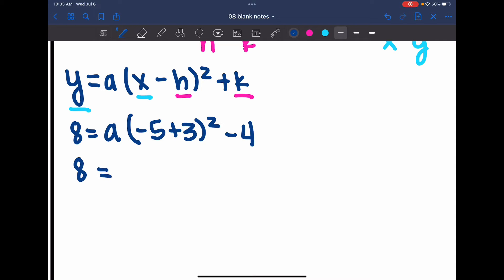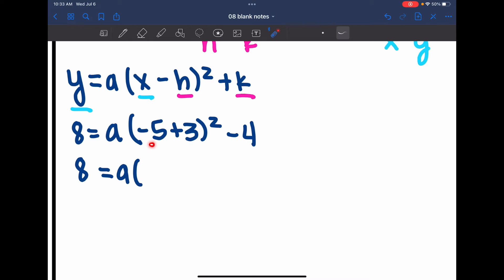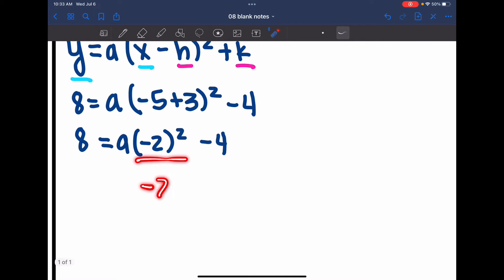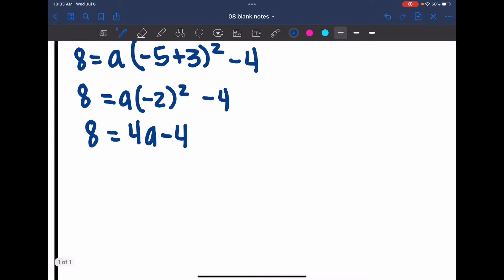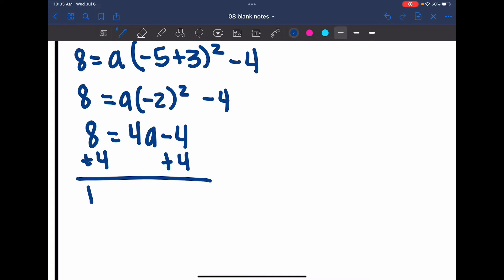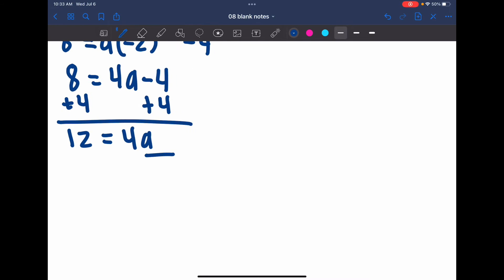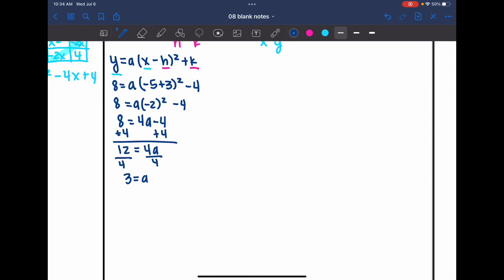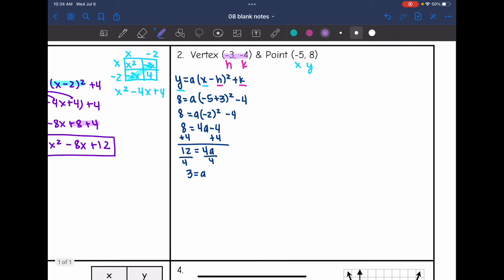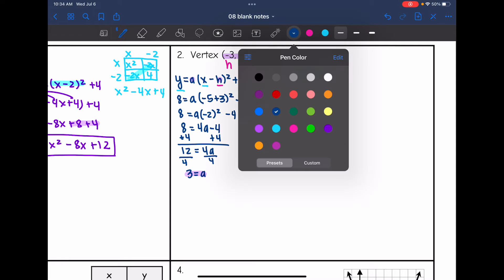Now I just need to solve this for a. I'll simplify: doing the parentheses first, negative 5 plus 3 is negative 2. Then negative 2 squared means negative 2 times negative 2, so a is multiplied by 4 — I can write it as 4a — and then minus 4. I'm going to add 4, and get 12 equals 4a. Dividing by 4, I get 3 equals a. So now I have everything I need to write the equation in vertex form.